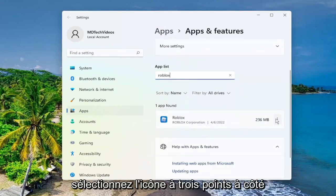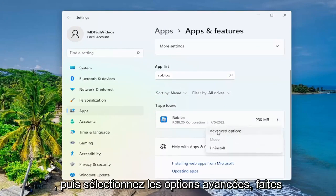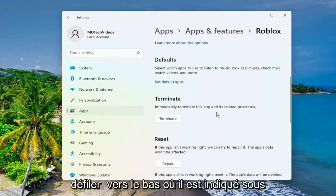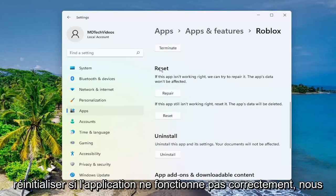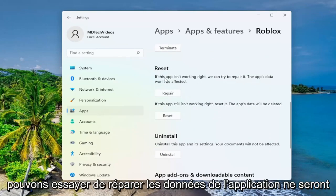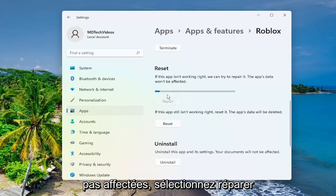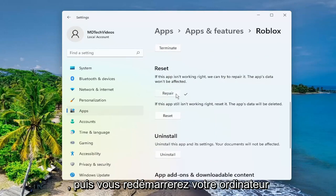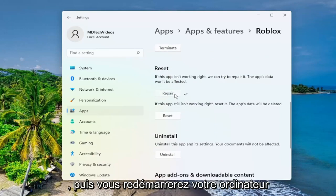Select the three dotted icon next to it and then select advanced options. Scroll down to where it says underneath reset. If the app isn't working right, we can try and repair — the app's data won't be affected. Select repair, and then restart your computer and see if that has resolved the problem.